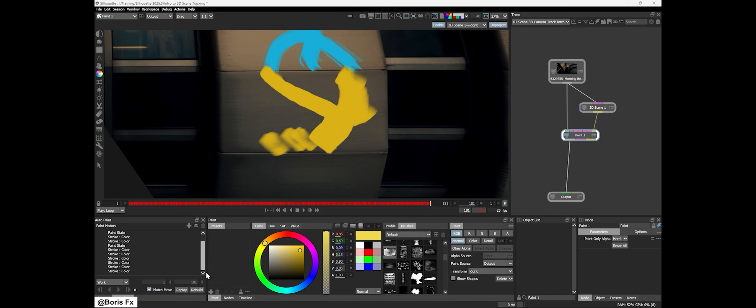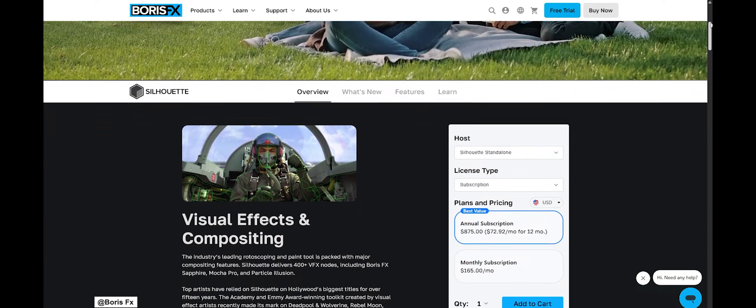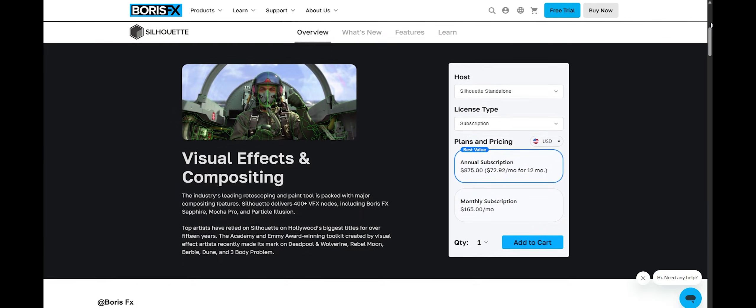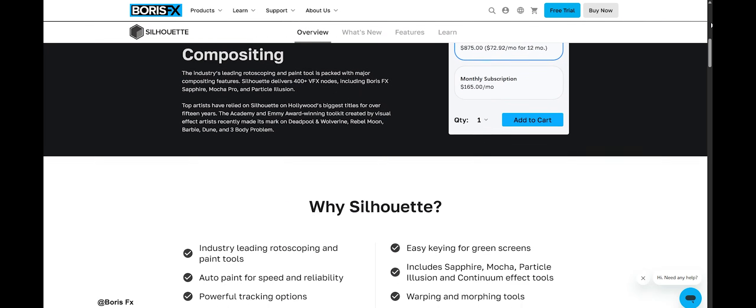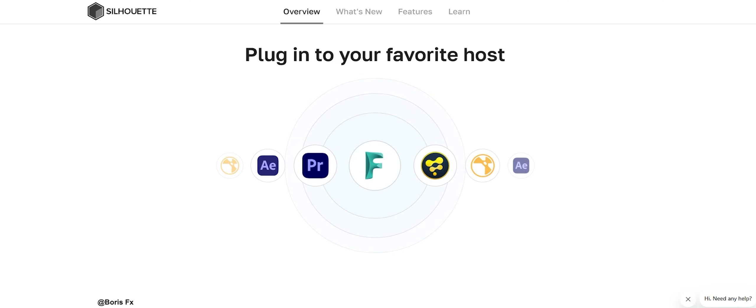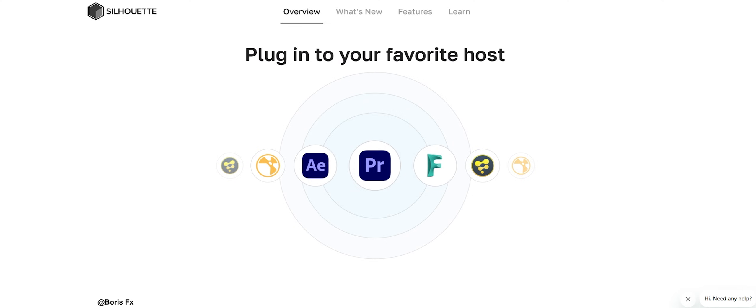If you're wondering about getting Silhouette 2025.5, it's available as both a standalone application and a plugin for software such as After Effects, Premiere, Nuke, Resolve, and more.